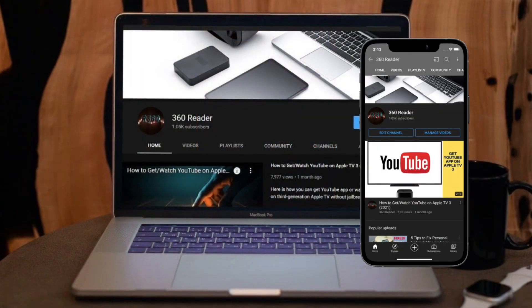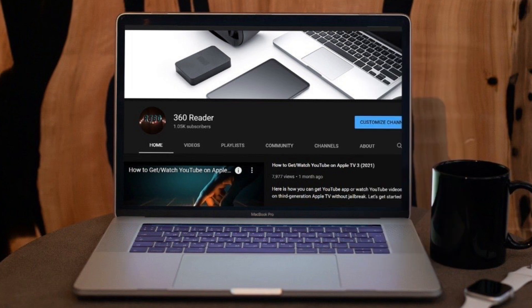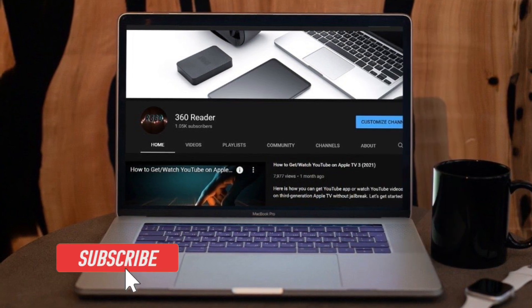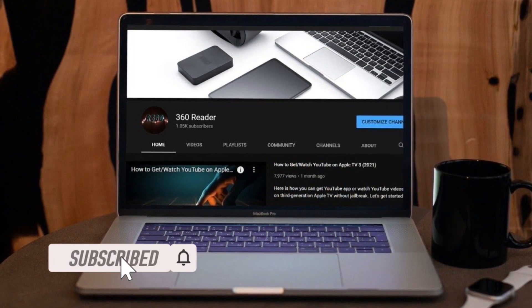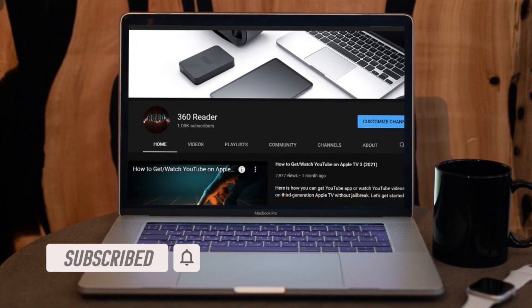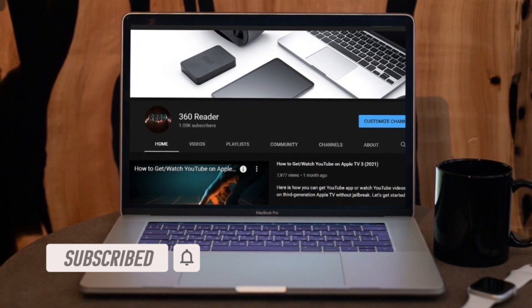Before getting started, make sure you have subscribed to our YouTube channel and also hit the bell icon so that you won't miss any updates from 360 reader.